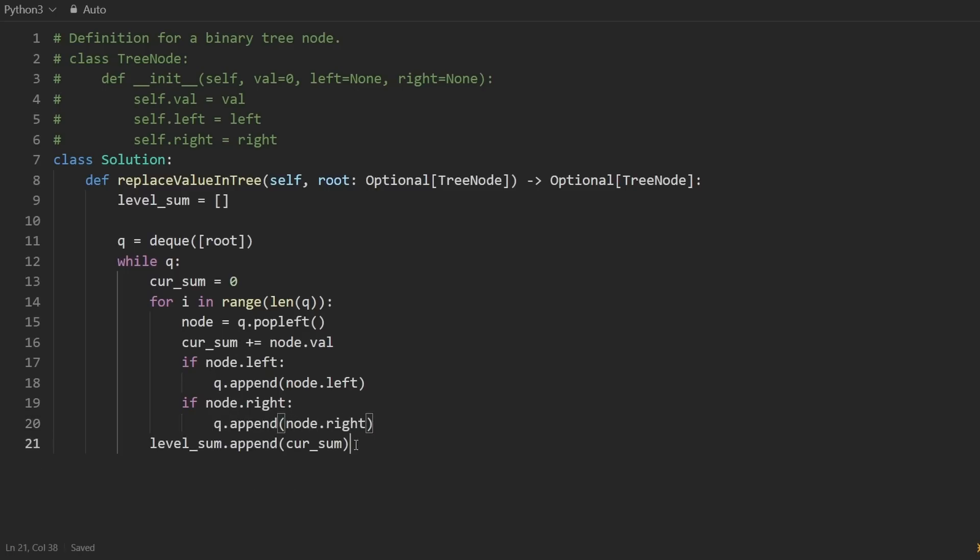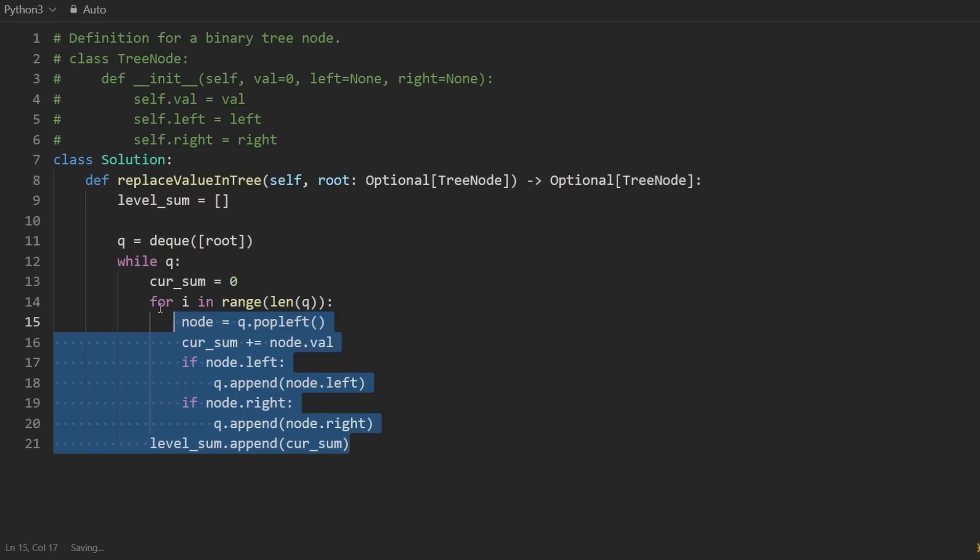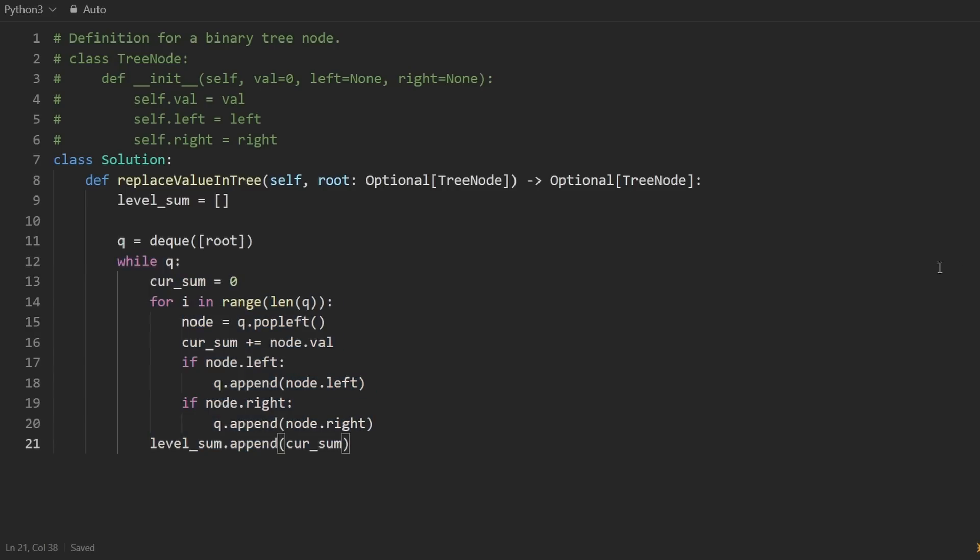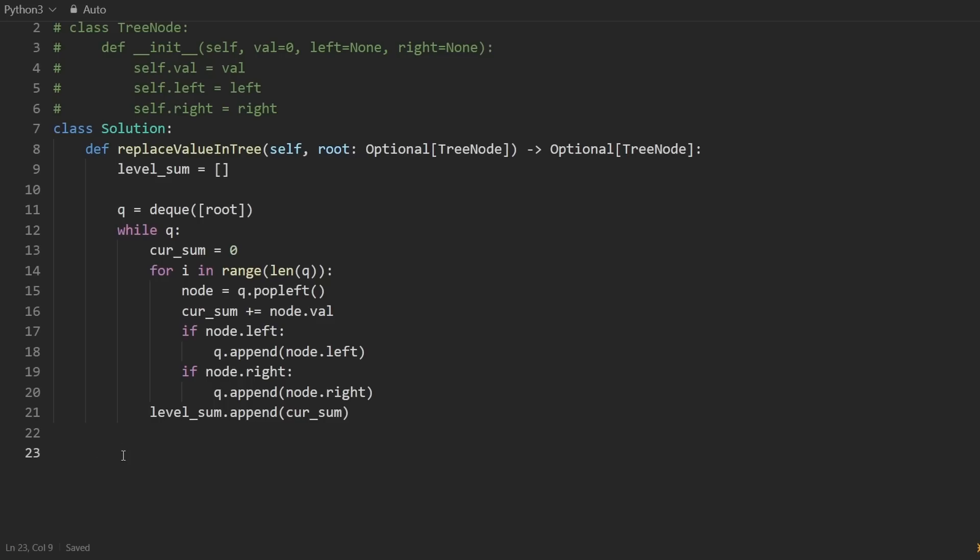And we need to continue the BFS here. So if the current node has a left child, we can say this, append it to the queue. And we can do the same thing with the right child. If it has one, we can append it to the queue. So that's pretty much it for the BFS. The reason I can do it so quickly is because I've written this like probably over 100 times. So it just comes with practice.